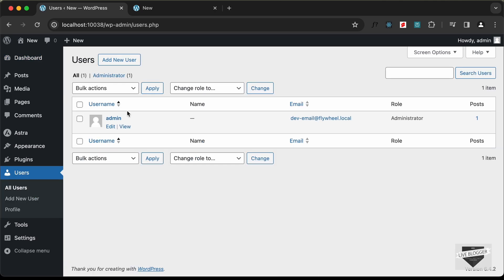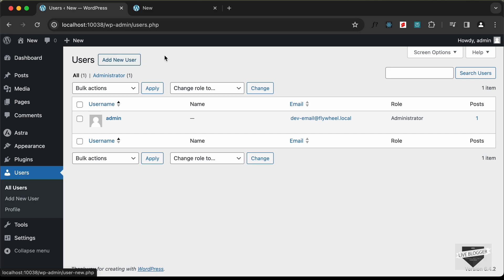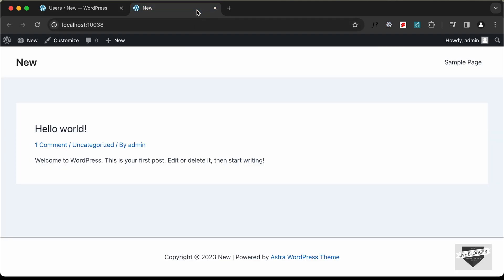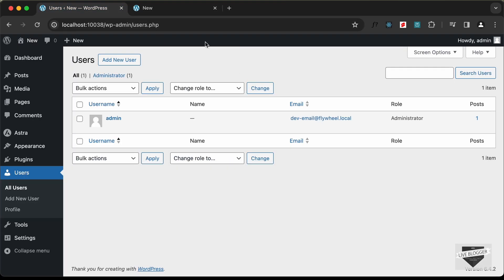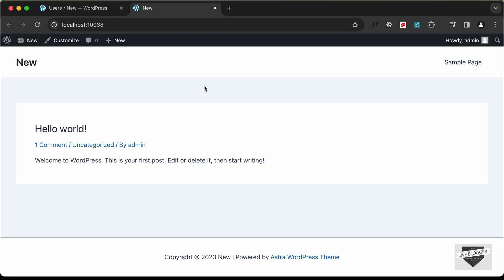In the dashboard, if you go to Users, we can see we have an admin with a role of Administrator. You can add a new user by clicking the Add New User button, but this is only accessible to someone with dashboard access. If someone wants to create a new account on the front end, there's no option for that — so we'll use the Ultimate Member plugin.